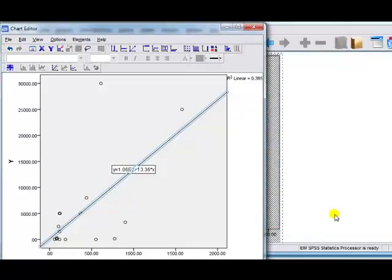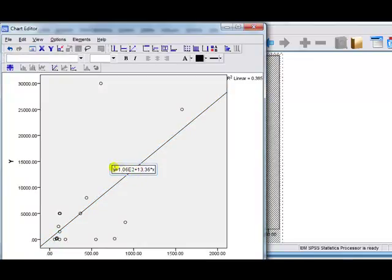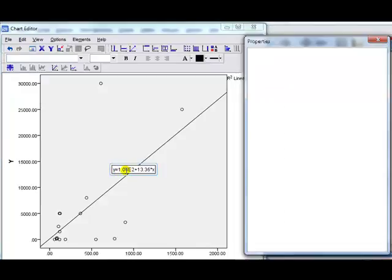If we look at the line here, if you look at this equation here, you can't shift it around, but this intercept, if you want to change it, it says 1.06 times 10 to the 2. Double click on that.